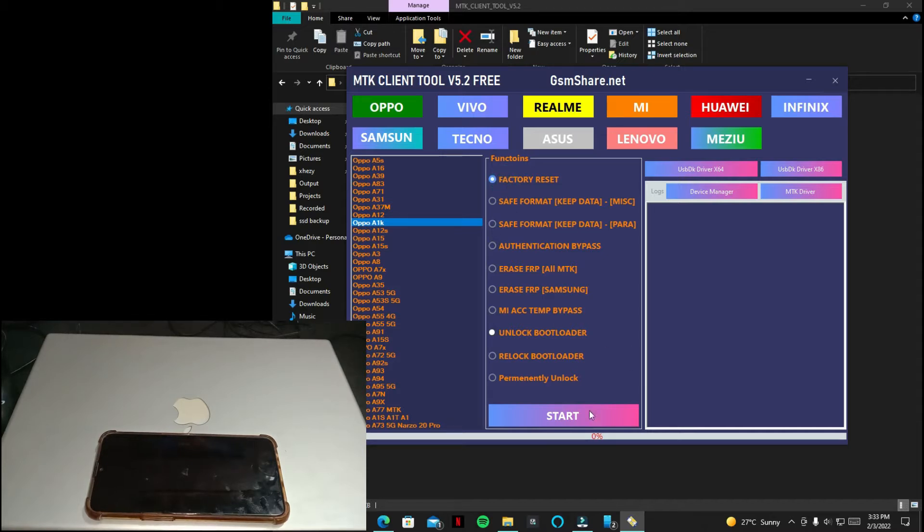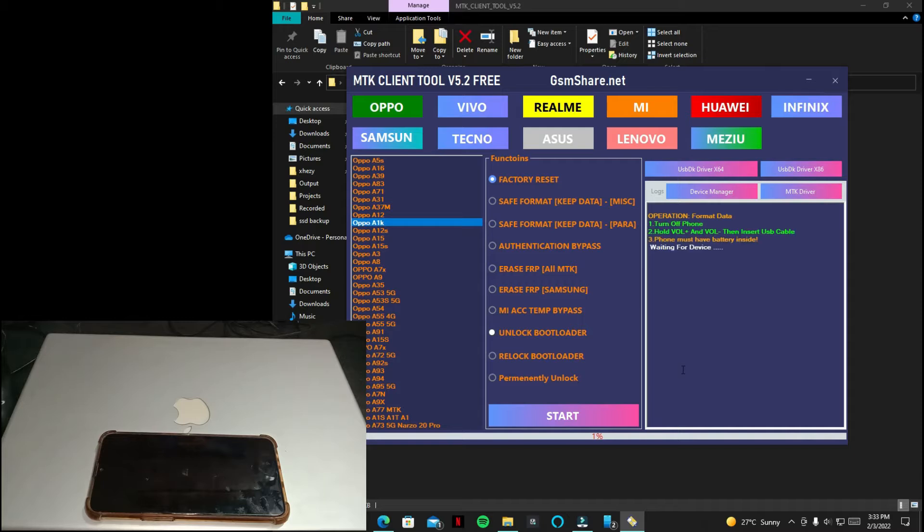Now just select your phone model and action. I have selected that preset and click start.